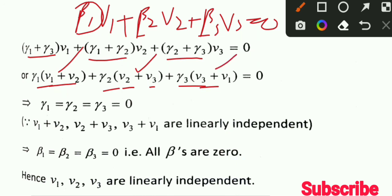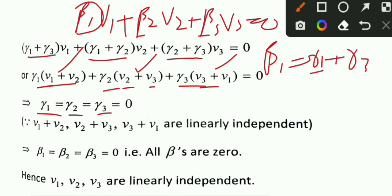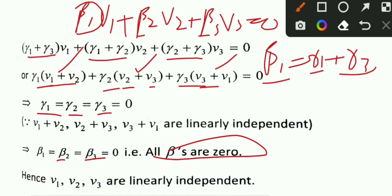Since gamma_1, gamma_2, gamma_3 all equal zero, beta_1 equals gamma_1 plus gamma_3 equals 0, and similarly beta_2 and beta_3 equal zero. Therefore V1, V2 and V3 are linearly independent. We have proved the question in both directions.